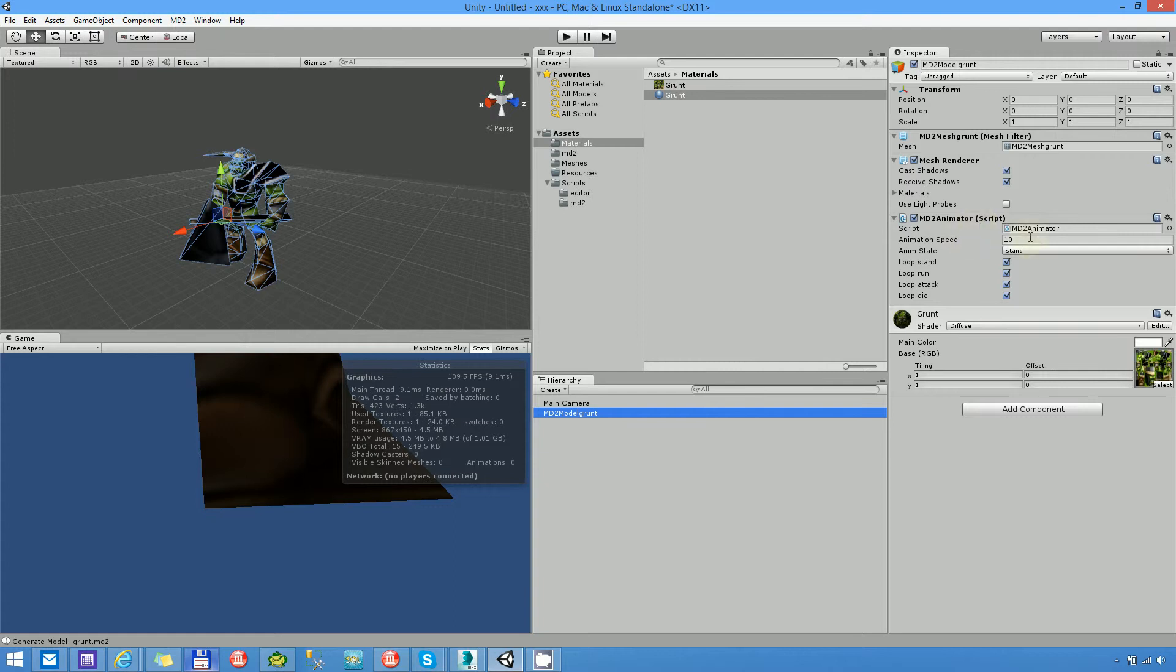As you can see it has an MD2 animator script. It has some properties. Animation speed is the speed property of the animation, I can't describe it better. Let's see the animation state. Animation state combo box shows all of the possible animation states that came from the MD2 file.